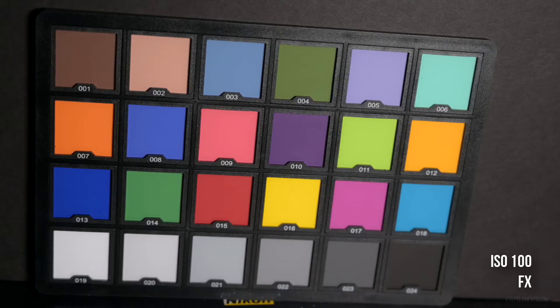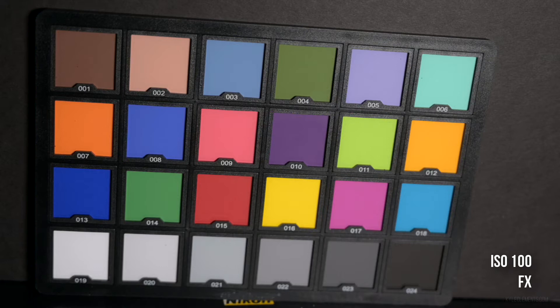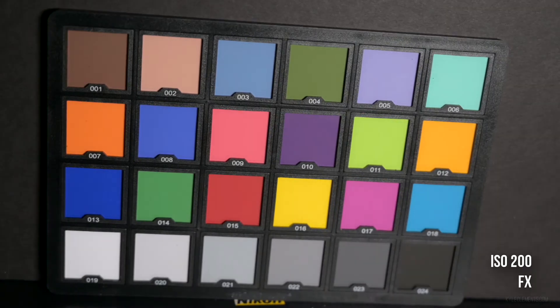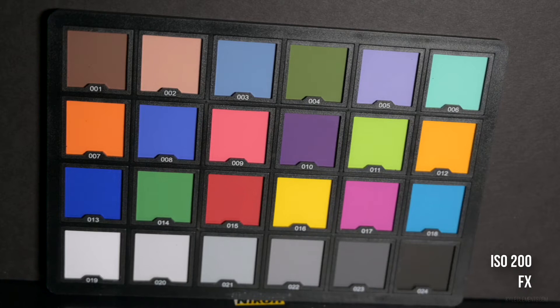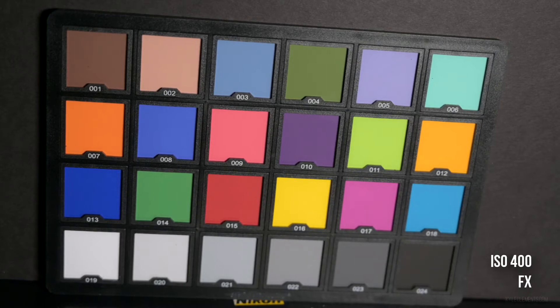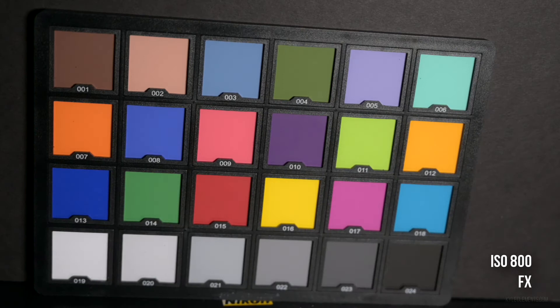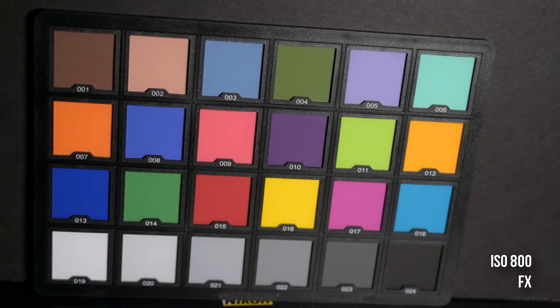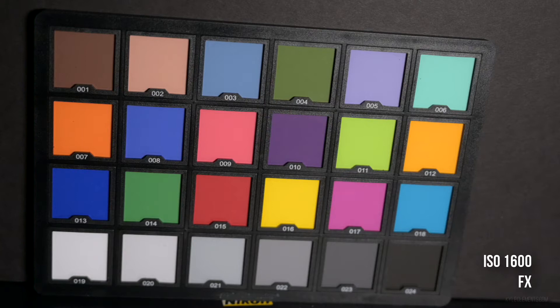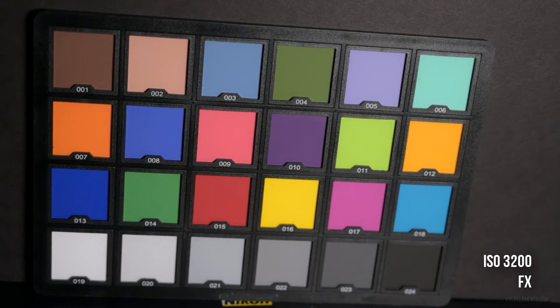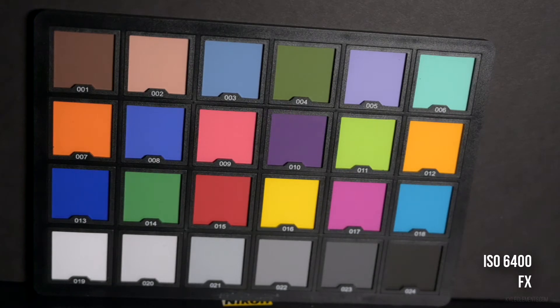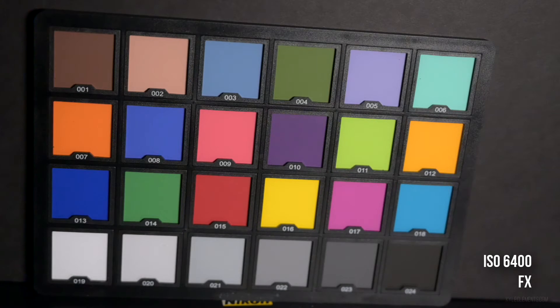1/25th of a second at f4 ISO 100. This is ISO 200, ISO 400, shutter speed 1/100th of a second, ISO 800, ISO 1600, ISO 3200, ISO 6400. I'm starting to see a little bit of noise showing on the rear viewfinder, but it's not nearly enough to interfere with manual focus.